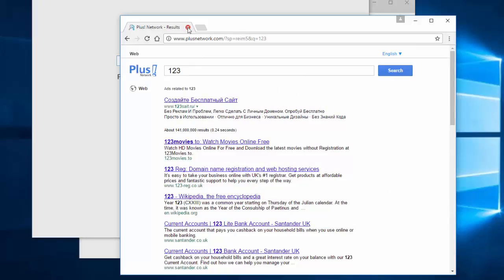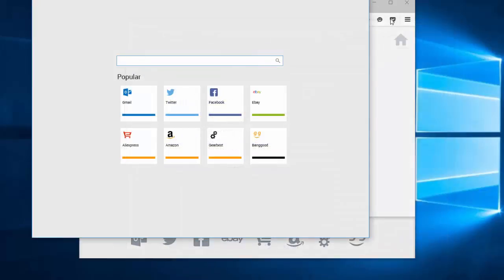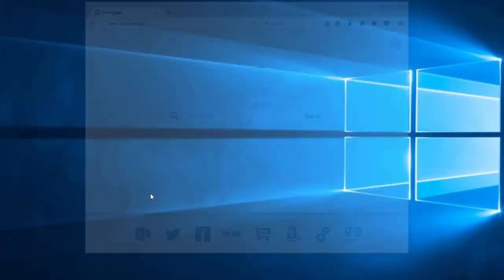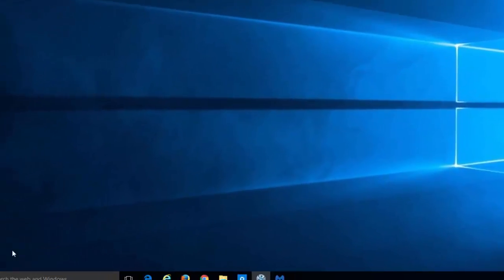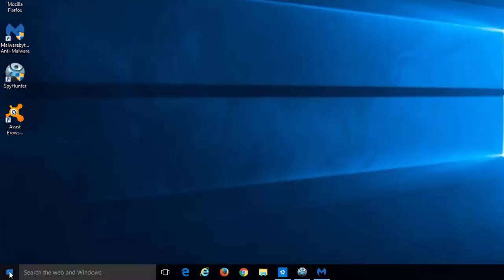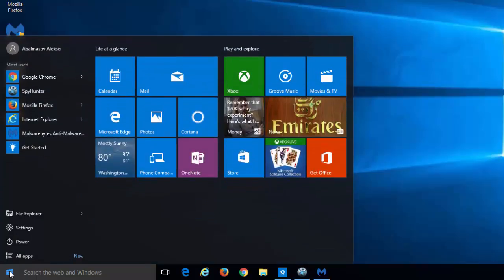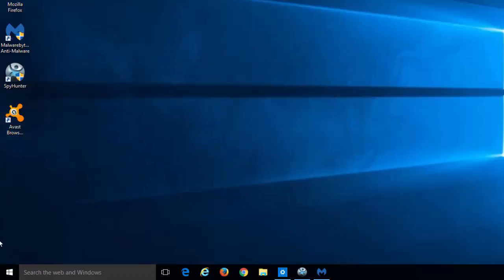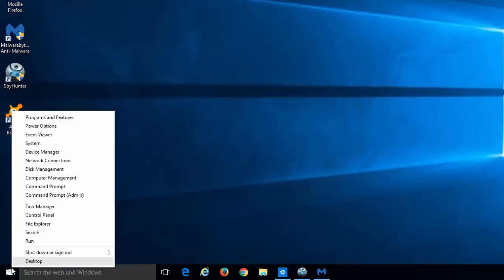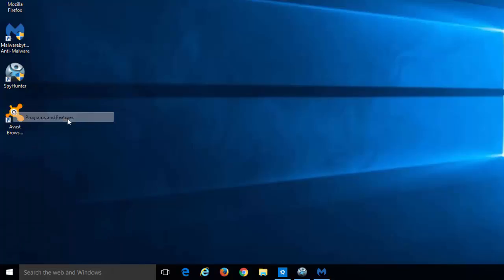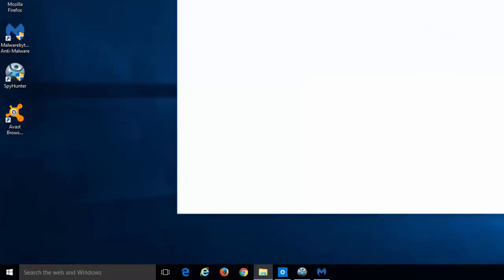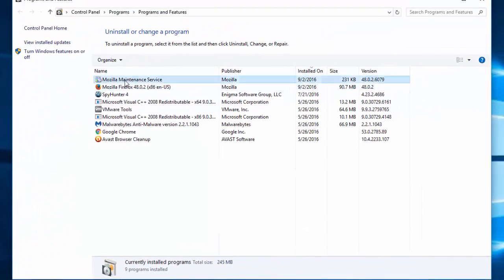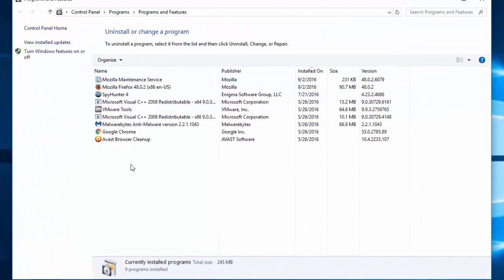To start removing this hijacker or any other hijacker of this type, you need to close your browsers and go to control panel to uninstall suspicious programs. You can do it in Windows 10 by right-clicking on your start button and clicking programs and features.